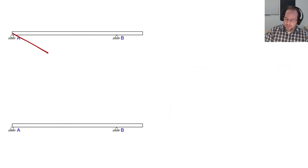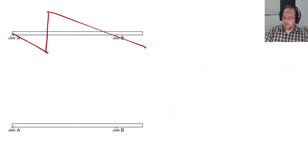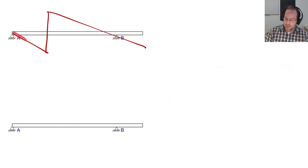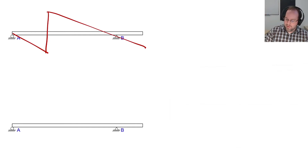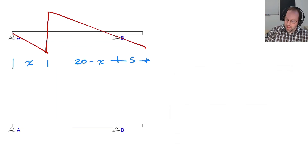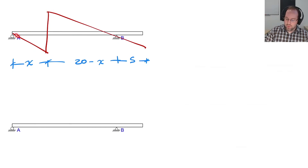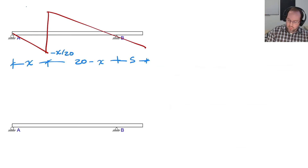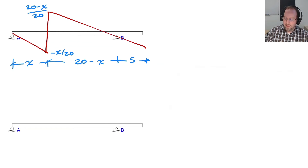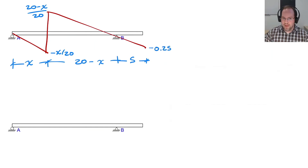In the first span, the influence line always has the same kind of shape regardless of where we look. Letting this distance be x, the other distance is 20 − x, and the cantilever length is still 5. Using similar triangles — one with base x and one with base 20 − x — we find the negative peak is −x/20, the positive peak is (20 − x)/20, and the cantilever end value is always −0.25 regardless of x.